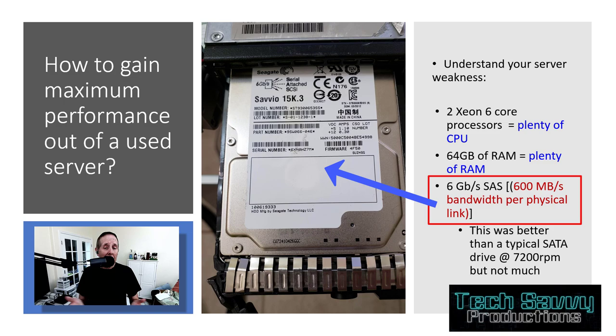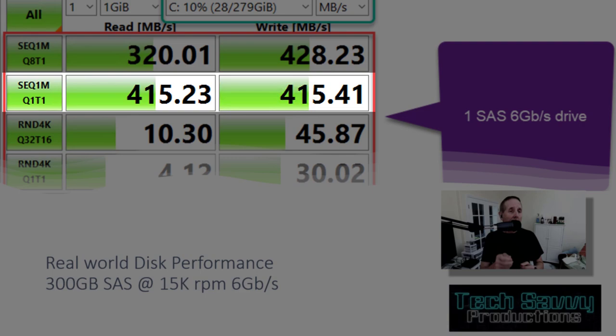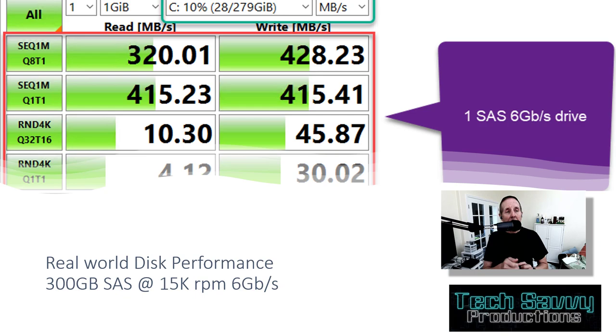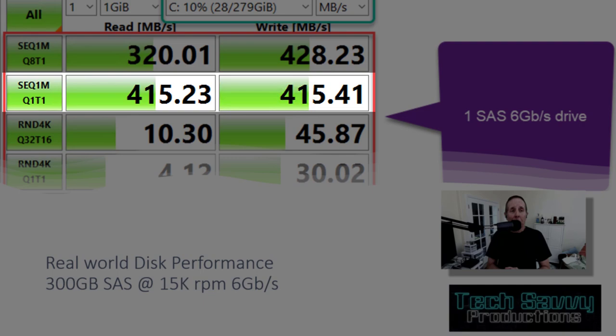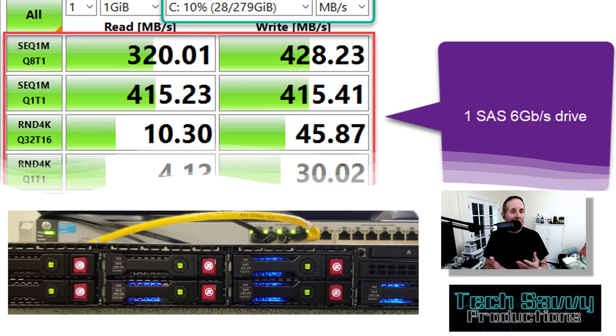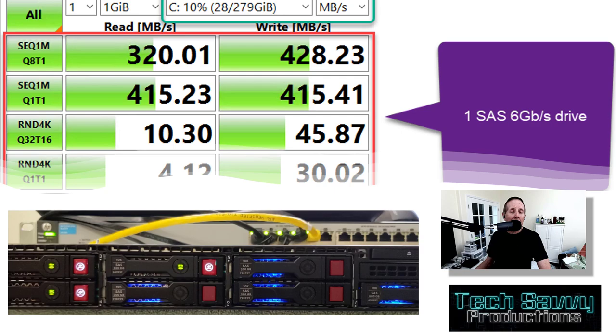Here I did a disk benchmark for that one drive. I took one drive, put it on a RAID controller, and ran a benchmark with a 300 gig SAS drive at 6 gigabits per second. Not too great. I'm getting at best a 415 megabyte per second read and about a 415 write benchmark. That's not really good. If I put an operating system on that server like it is right now on a single drive, it's going to be extremely slow and not have the performance.